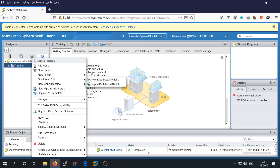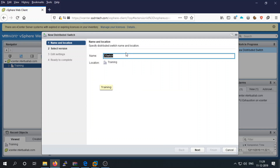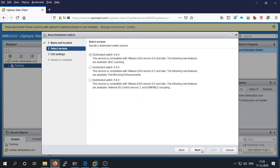You can choose to import a distributed switch or create a new one. We want to create a new one, so select 'Create a new distributed switch' to get the wizard. Give your distributed switch a name — for example, '01' — and the location will be set to your training data center. Next, select the version; we are selecting 6.6, which is compatible with ESXi 6.6 and later.